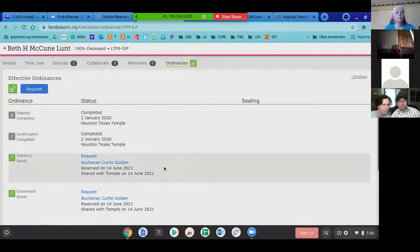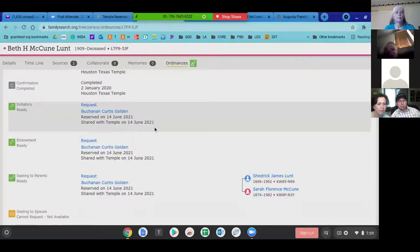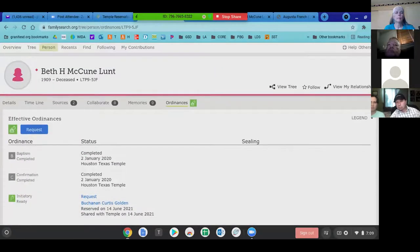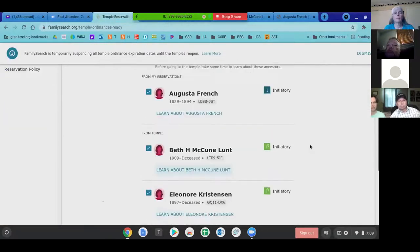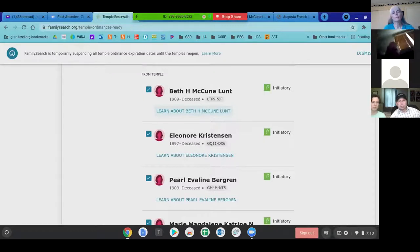This name has a request with someone who did this, but it looks like they shared these names with the temple, which is why it's allowing me to request them and print them to do these ordinances. I'll also mention — I think it was Brother Hobbs who told me — when you go to print out a name, you used to print a card showing all the different ordinances for that one card.